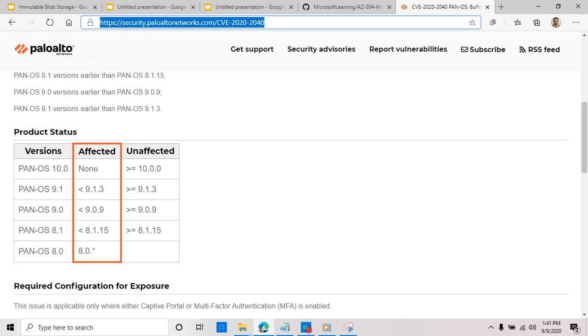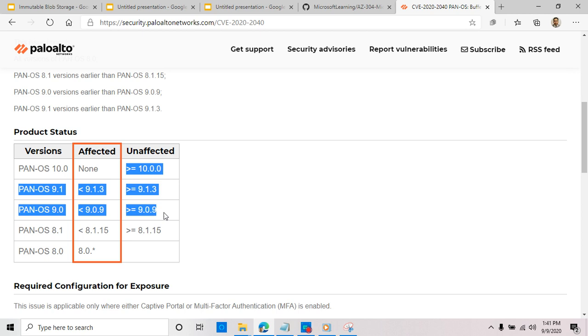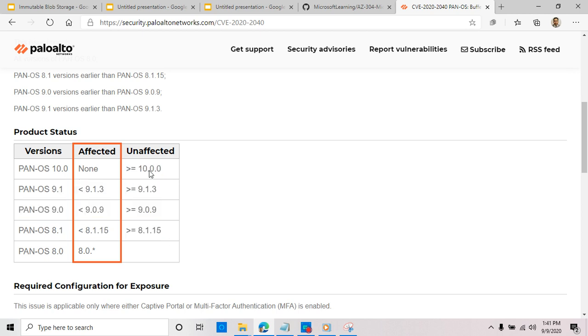If you have any of these versions and you're using PAN-OS system, then if it's less than 9.1.3, less than 9.0.9, or these versions, you are affected. Unaffected version: 10 or 9.1.3 or greater than 9.0.9 and 8.1.15, then you're fine.